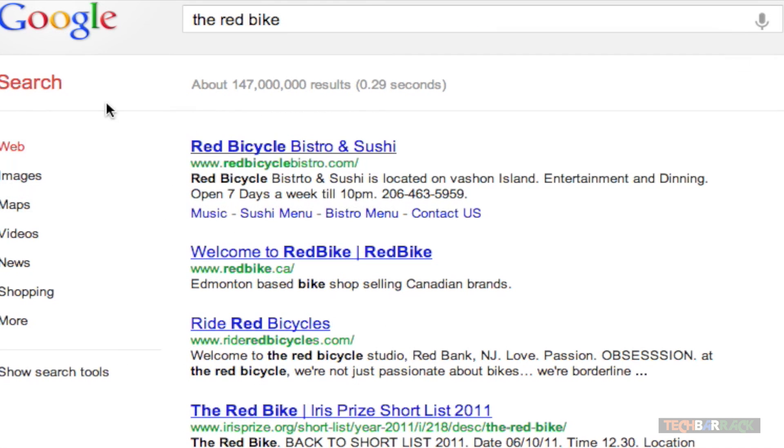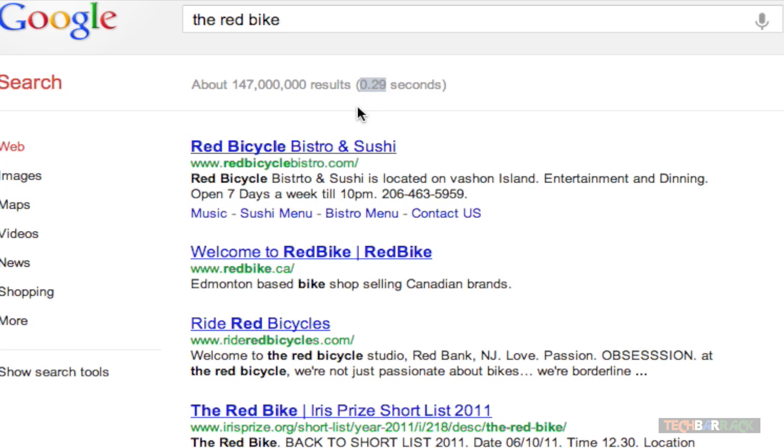just observe the number of search results. It is 147 million. It took 0.29 seconds. Now the time is completely fine for us. 0.29 seconds won't make a difference for us.